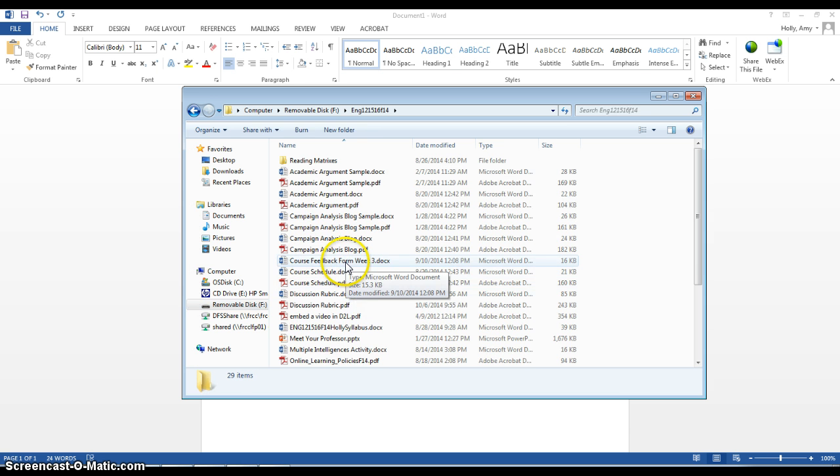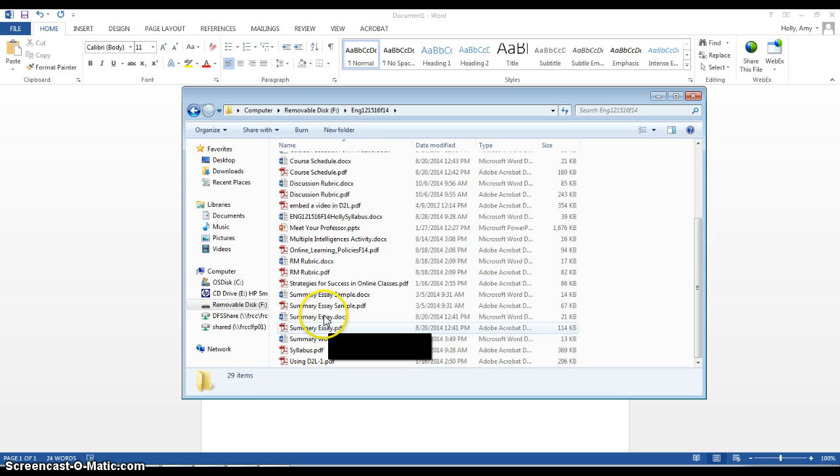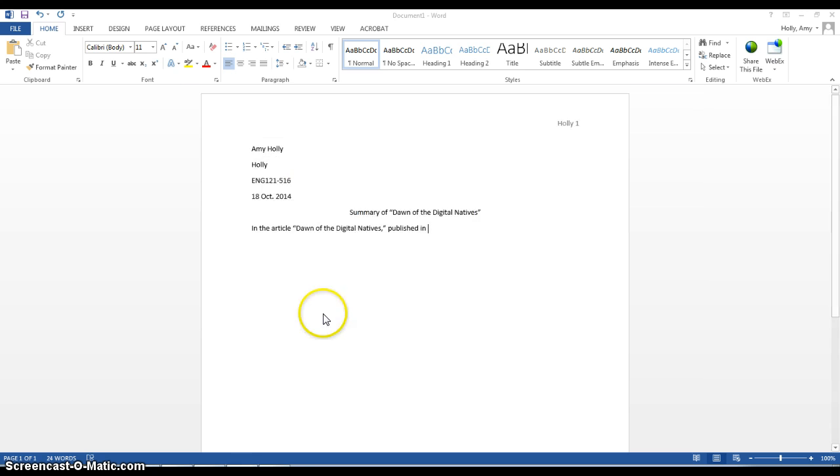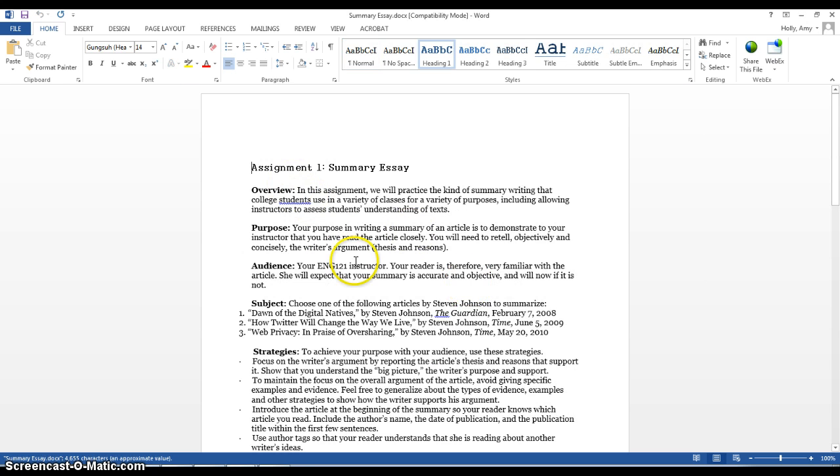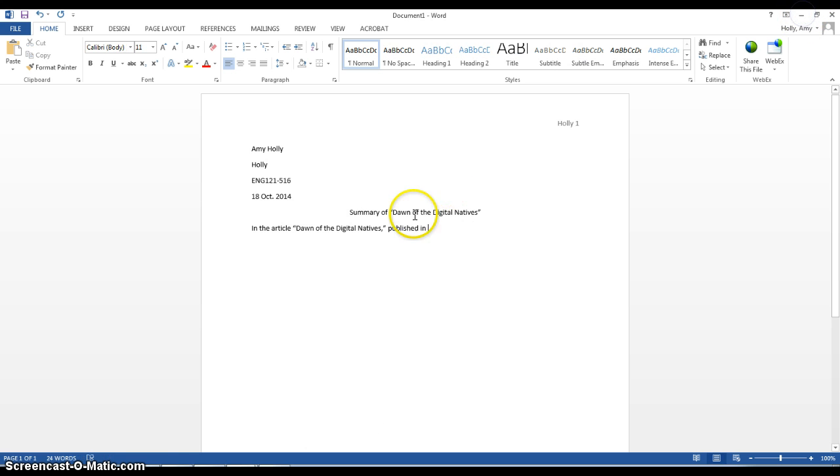I have it on the assignment sheet so I'm going to go to my summary essay instructions here. Dawn of the Digital Natives from The Guardian on February 7th of 2008.